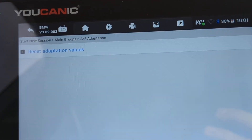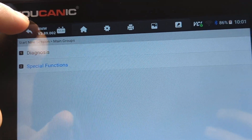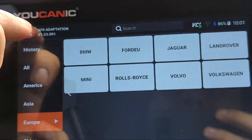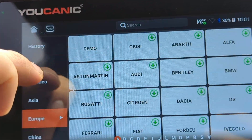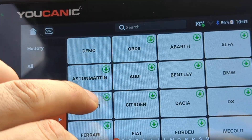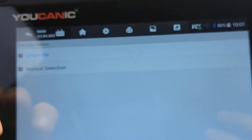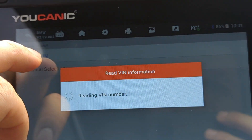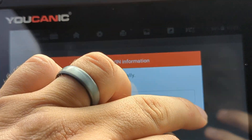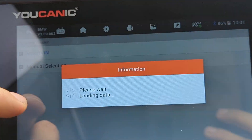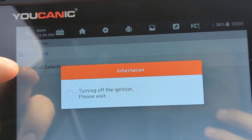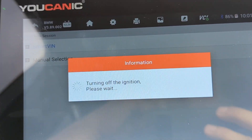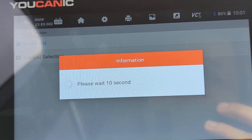If you have any issues and the reset doesn't go through successfully, it's recommended to go to Diagnostics and run a full scan on the vehicle to see what codes are present. Focus mainly on the DME — the engine control unit — because that's where you'll find codes related to Vanos, fuel mixtures, and timing. Thank you for watching — where you can be the mechanic.